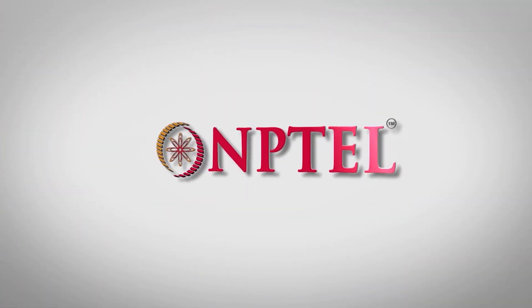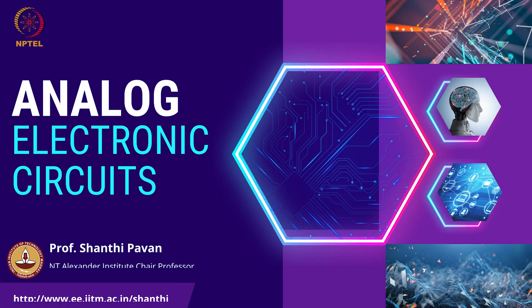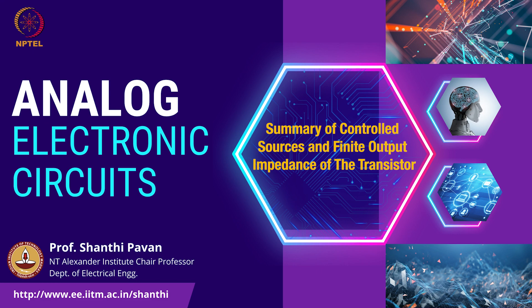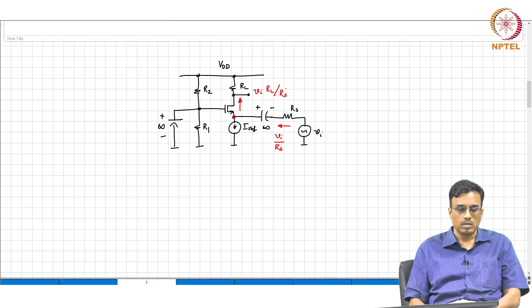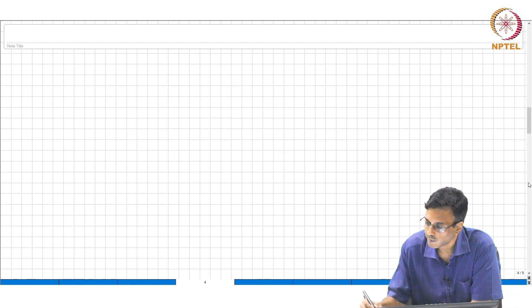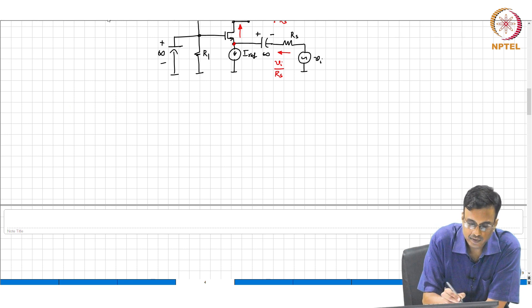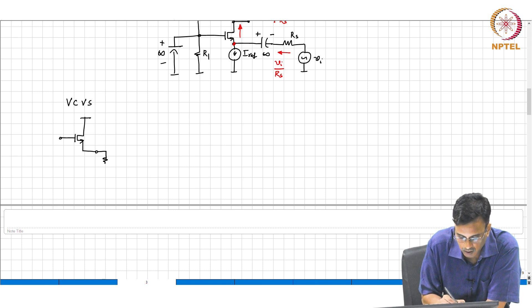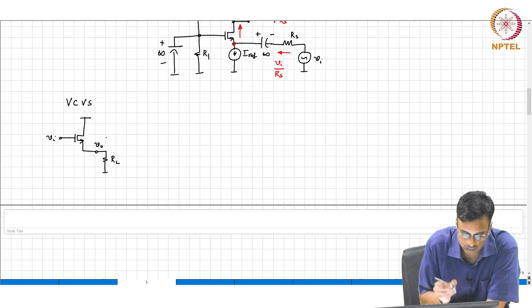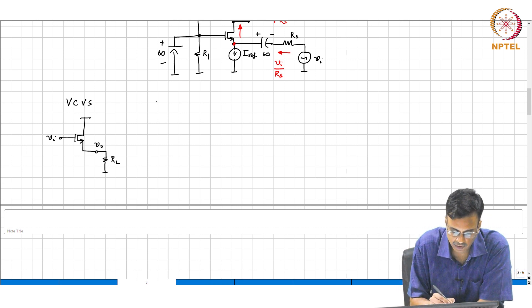Let us quickly summarize the four controlled sources. The first is the incremental voltage controlled voltage source, which is the common drain amplifier, with Vi as input and Vo as output. Then we saw the voltage controlled current source as the transconductance amplifier.